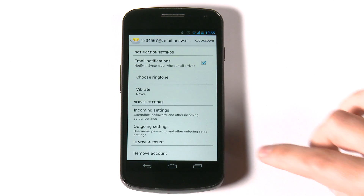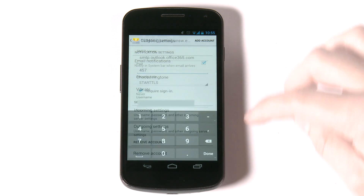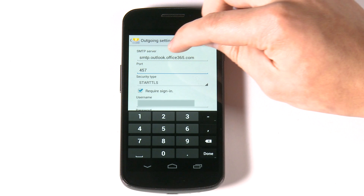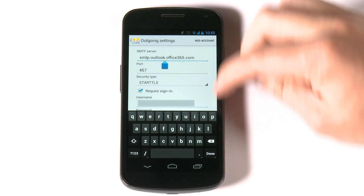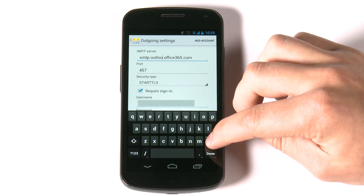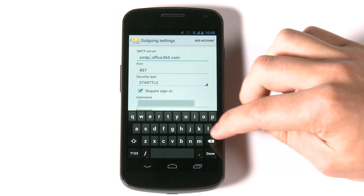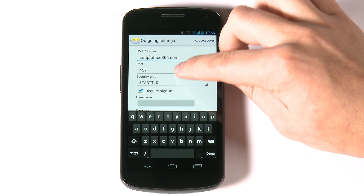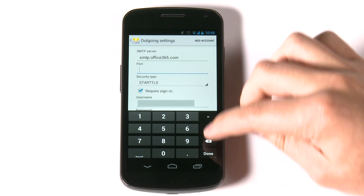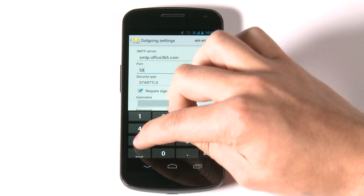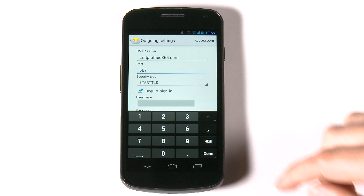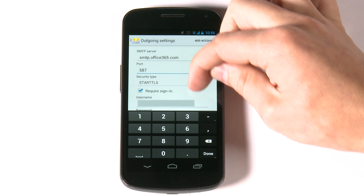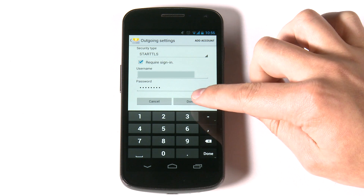Now select outgoing settings. Change the SMTP server to smtp.office365.com and change the port to 587. Ensure the security type is STARTTLS and select done.